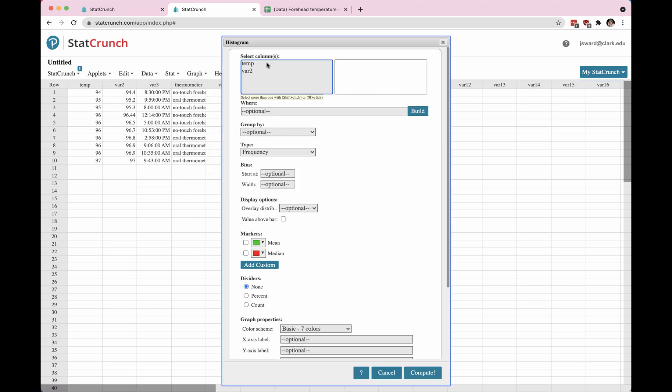Any variable that's numeric is going to end up in this gray column. If it's not numeric then it's not going to show up. I'm going to use the temperature variable. So I click on that, it sends it over to the right, and now I can choose some options to make my graph.